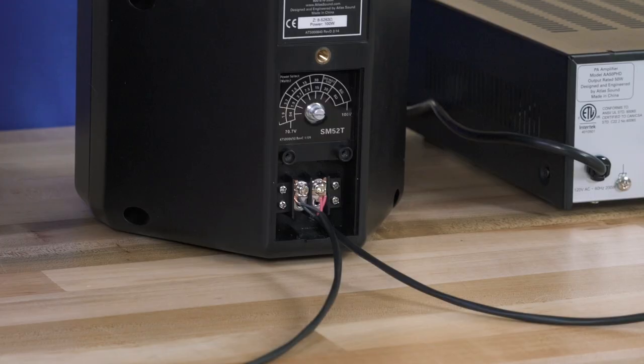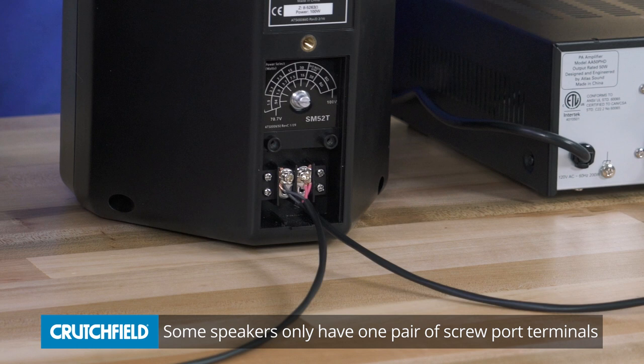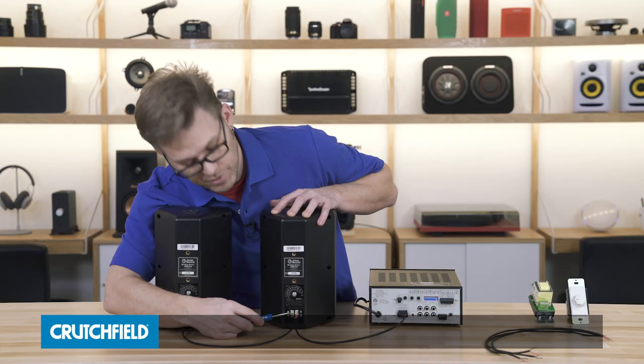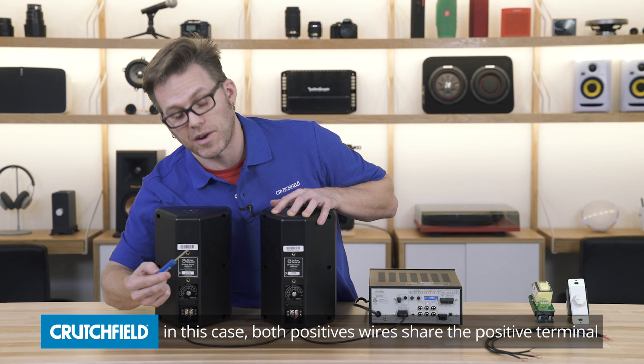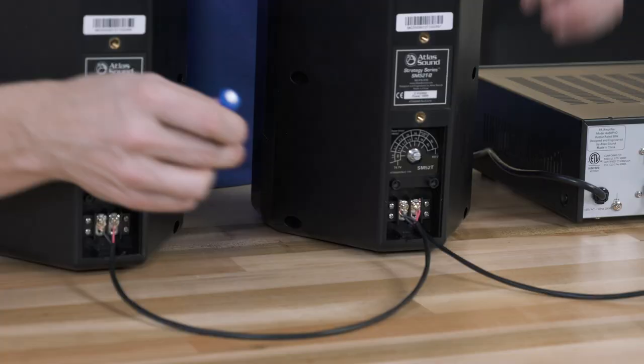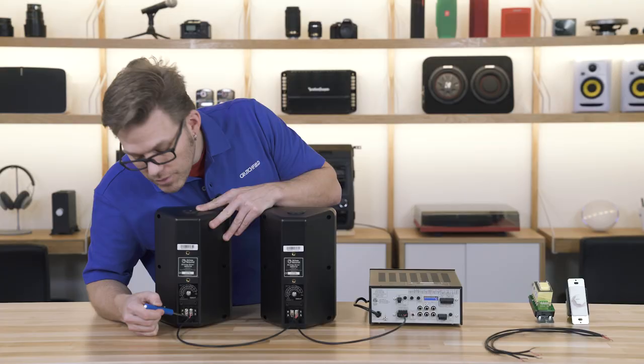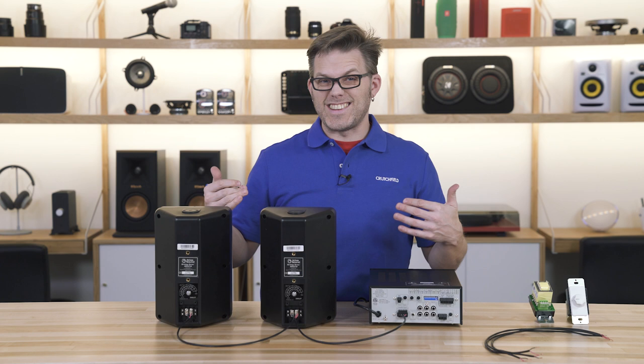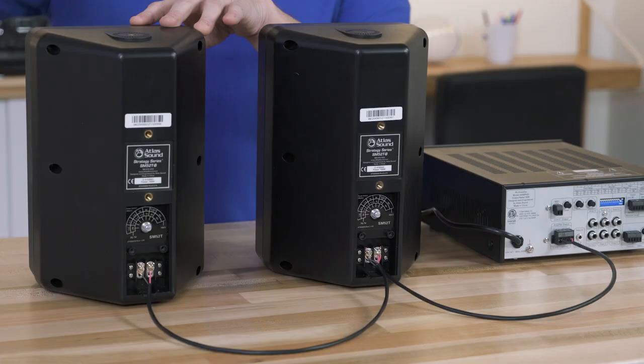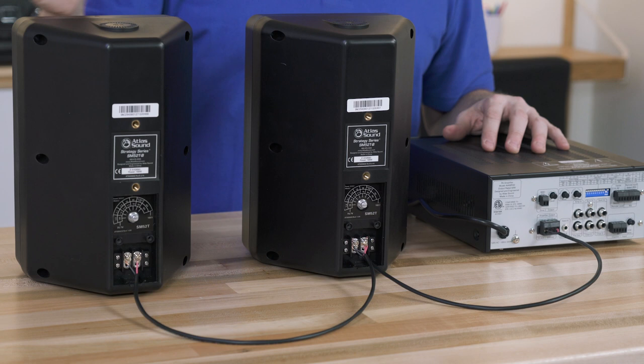So when we get to our first speaker we want to make sure that we've got positive and negative set up for our red and black wires respectively. Then you see here I've got two lines coming in and out of that same set of terminals. When we jump from one speaker to the next, we just line up those terminals again. Red to our positive, black to our negative, and that's what we call a daisy chain configuration from the amp to speaker. You could continue this process on out to however many speakers you have in your system, provided you're going to be controlling all of those speakers from the amplifier.